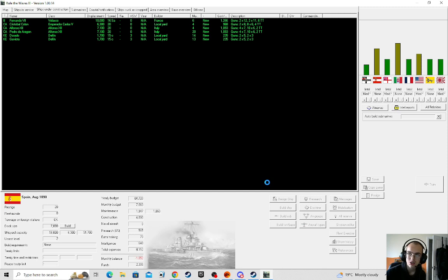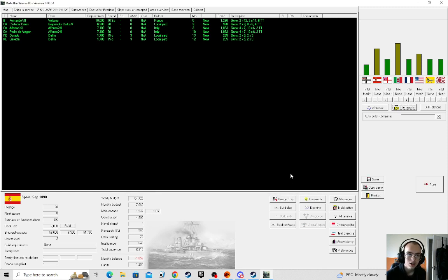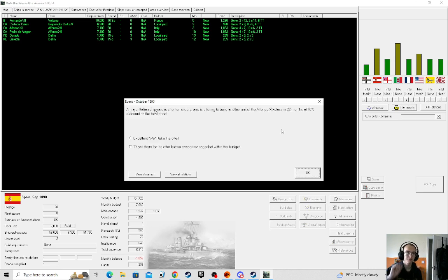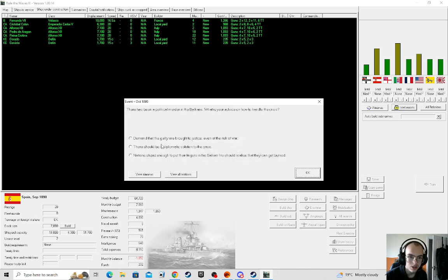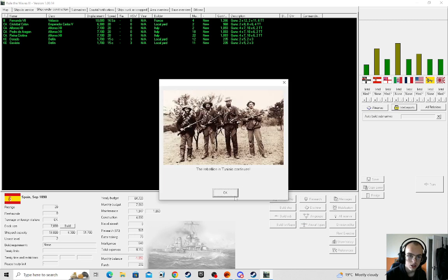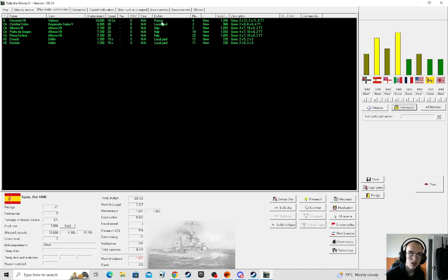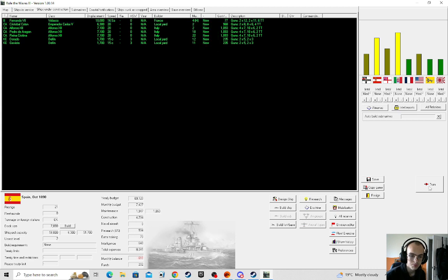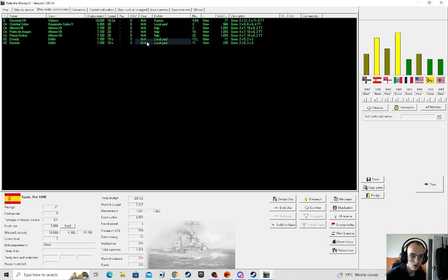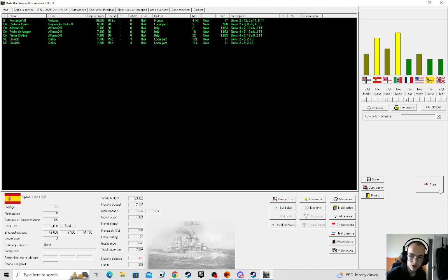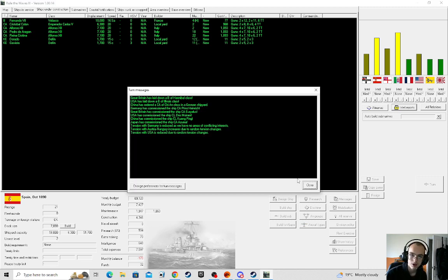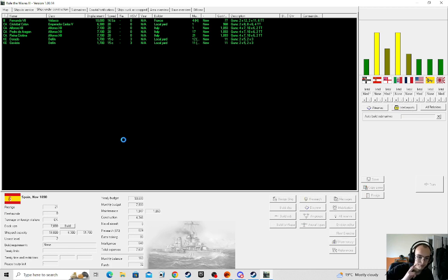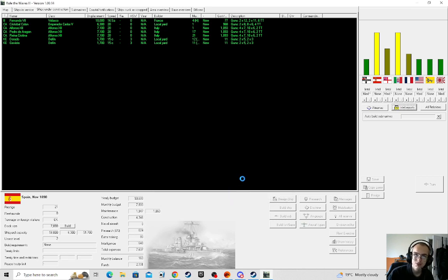Up tensions, which should hopefully up budget. Now, I don't want to up tensions with Italy, though. We'll take them up on the offer. Demand that the guilty be charged even at risk of a war. I only just need to last two turns.